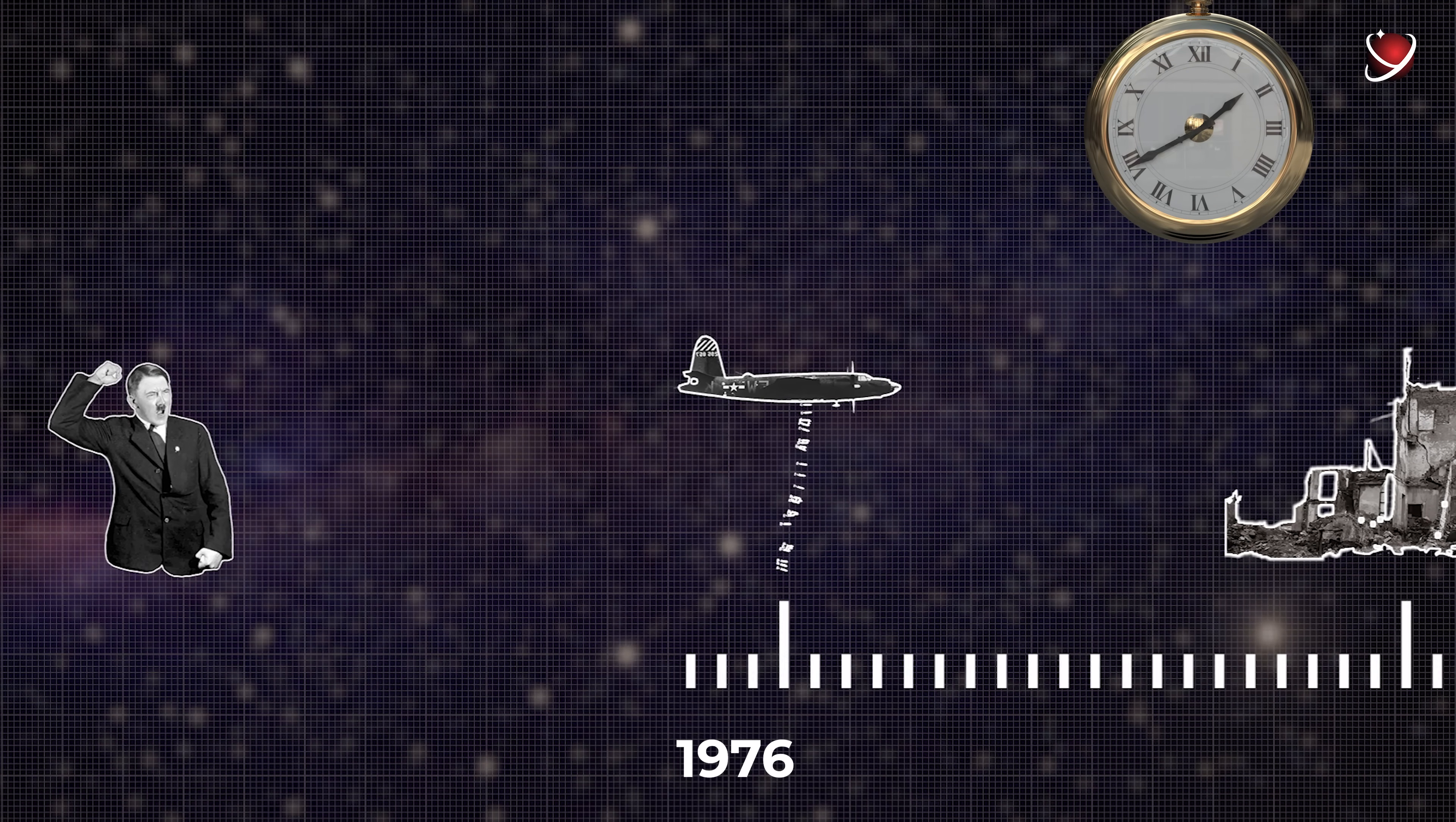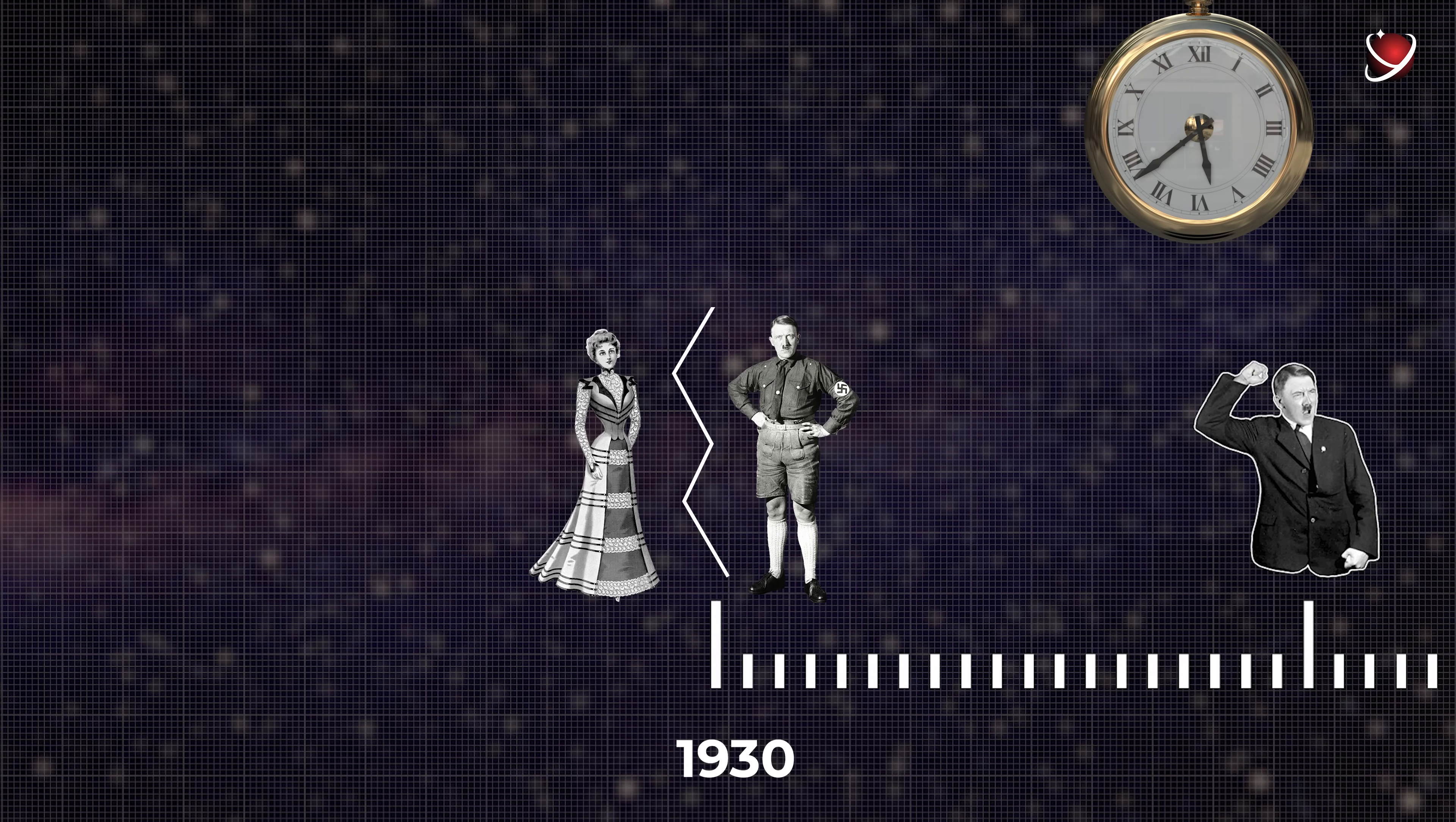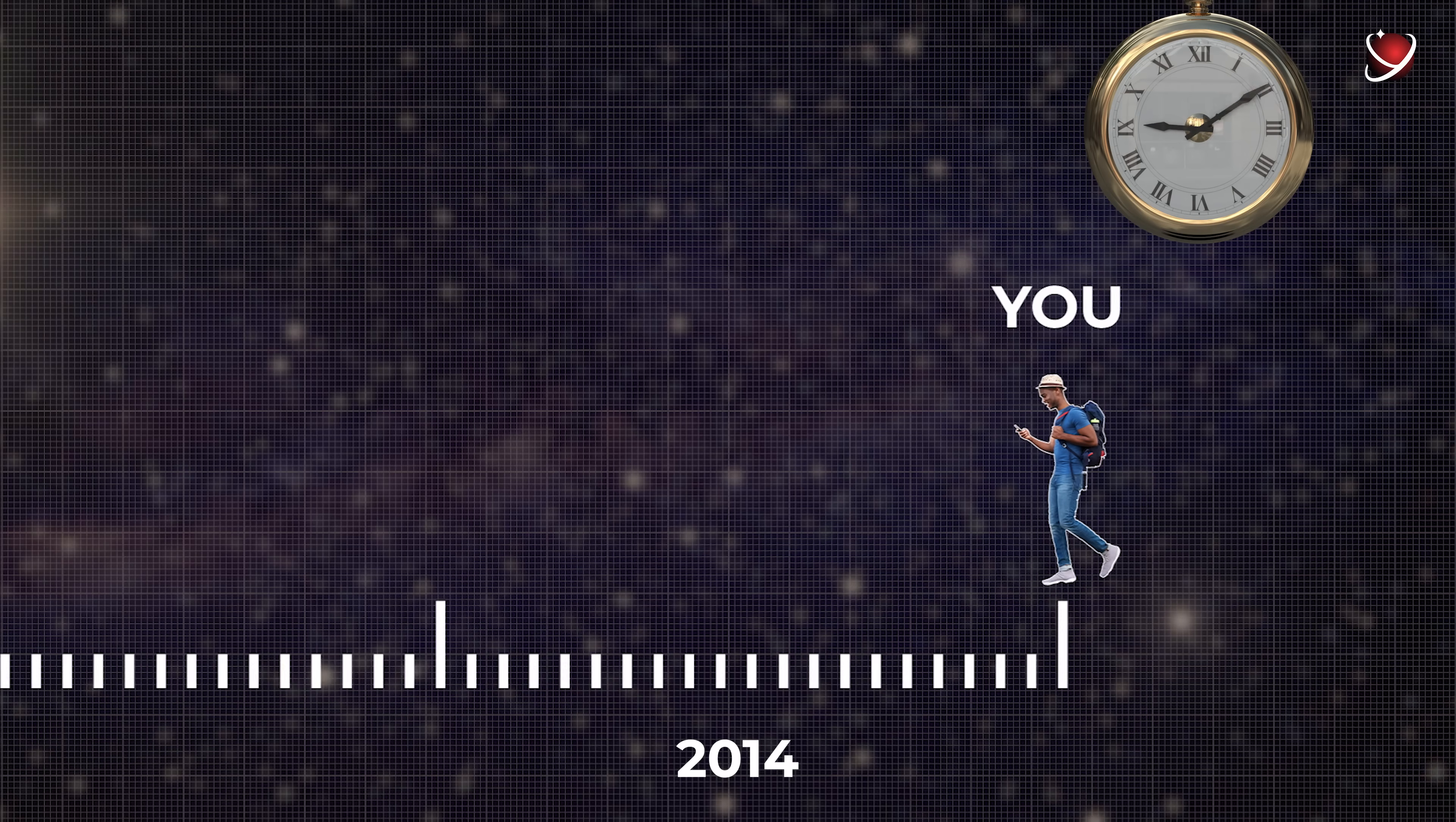Having received a unique opportunity to use the time machine, you go into the past with one goal: to do anything to prevent your grandparents from meeting and passing their genes to the next generations. You rightfully think that in this way, you will eliminate the entire family line, and the world will become a better place.